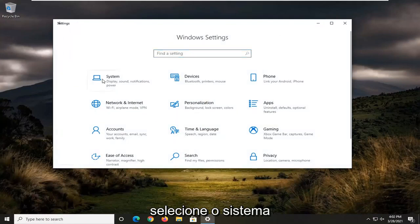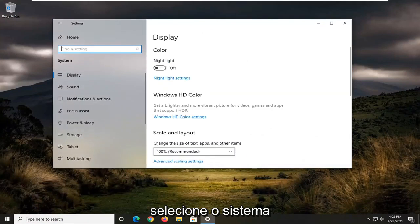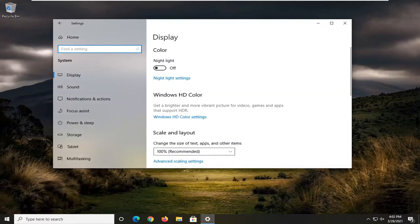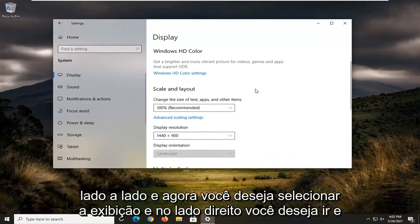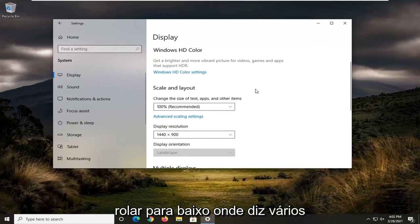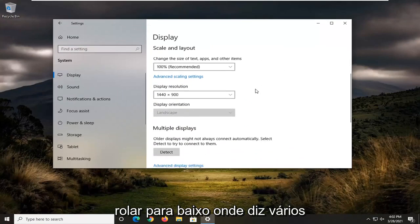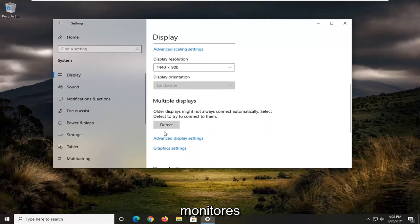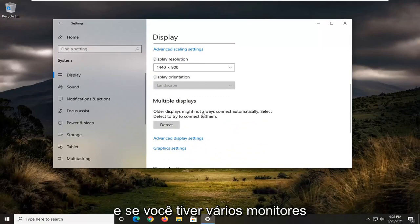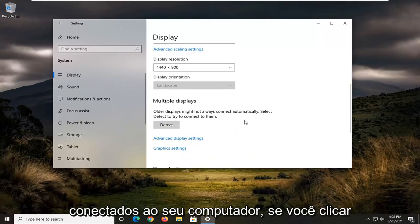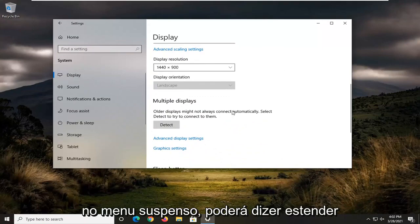Select the System tile. And now you want to select Display. And on the right side, you want to scroll down where it says Multiple Displays. If you have multiple displays connected to your computer, you can click the dropdown.